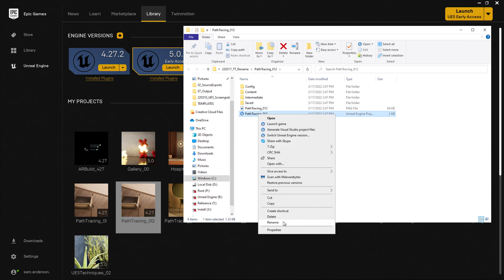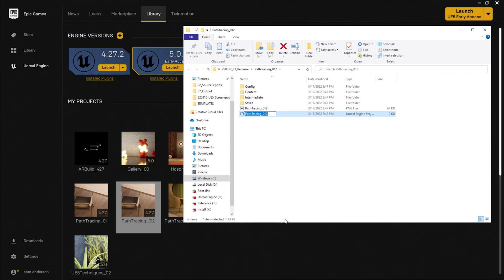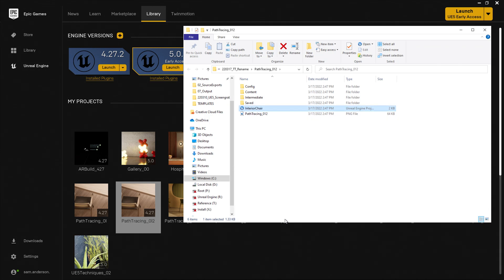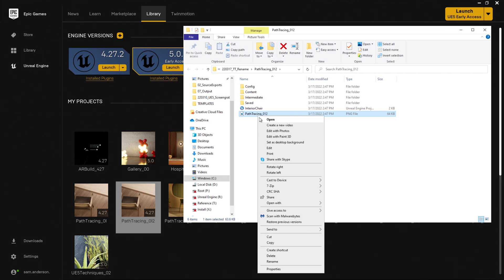So I'll right click, select Rename, rename this one interior chair. I'll go ahead and change the thumbnail name so that it registers the image.